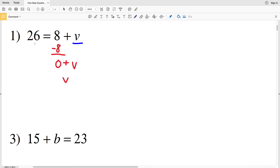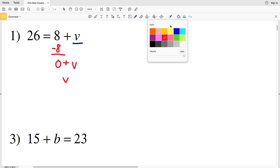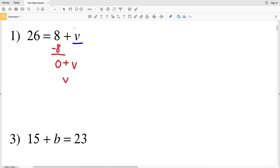However, if we subtract 8 from one side of the equation we have to subtract 8 from the other side as well. This is because currently we have 8 plus V equal to 26 — if we subtract 8 from one of the quantities, since they were equal, we also have to subtract 8 from the other quantity so that they still remain equal.